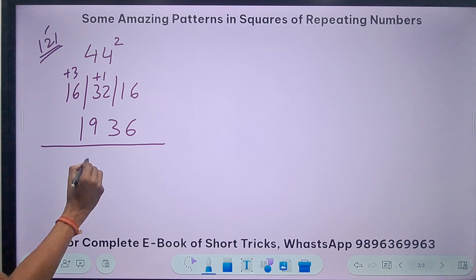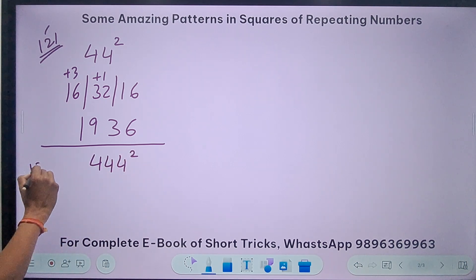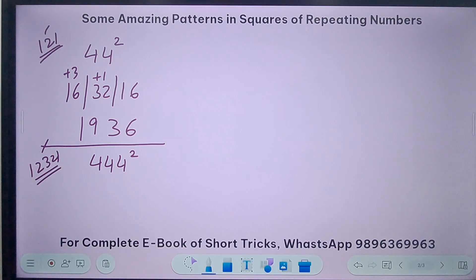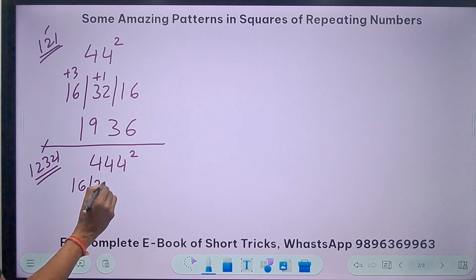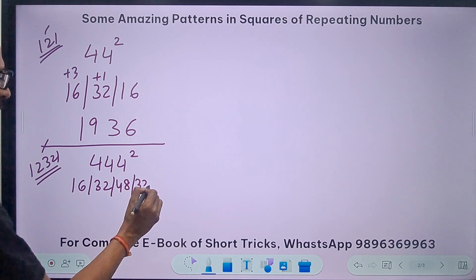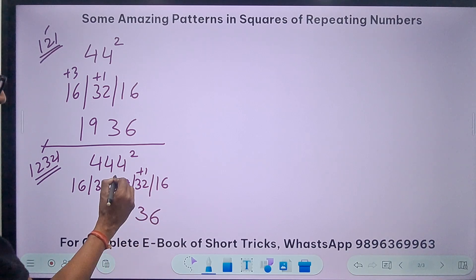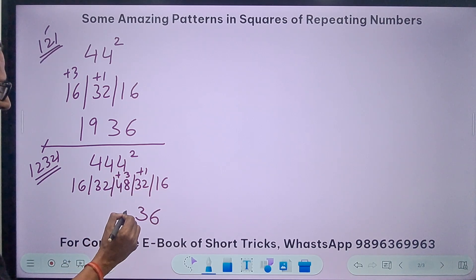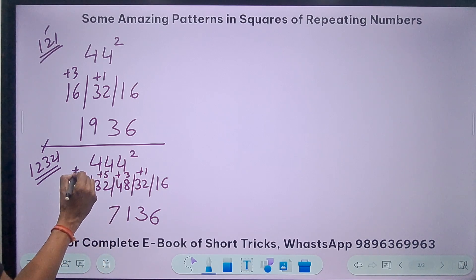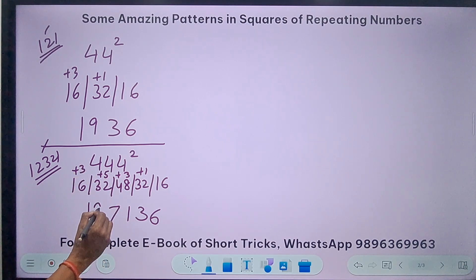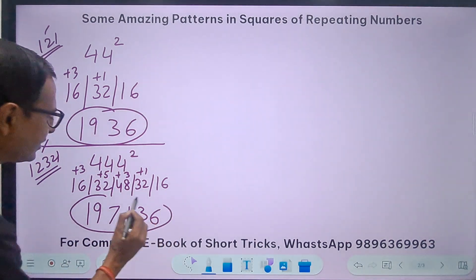Extrapolating to 444 squared, I use the 1-2-3-2-1 rule and go up to the third multiple of 4² = 16: so 16, 32, 48, then back 32, 16. Starting with 6; 1 carry gives 33, so 3; 3 carry gives 51, so 1; 5 carry gives 37, so 7; 3 carry; then 19. So 444² = 197136. We can already see patterns emerging between 1936 and 197136.